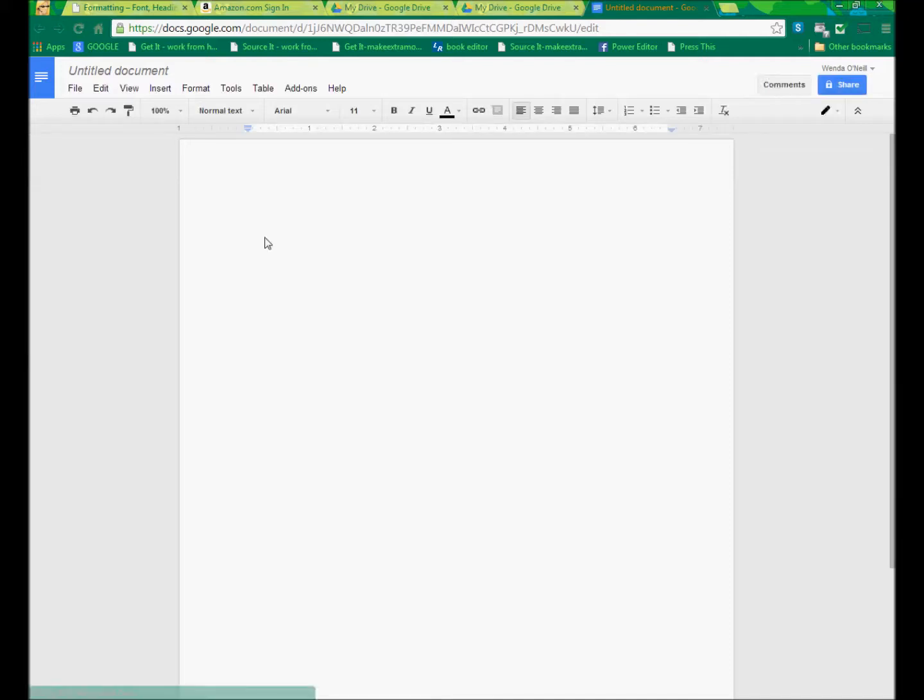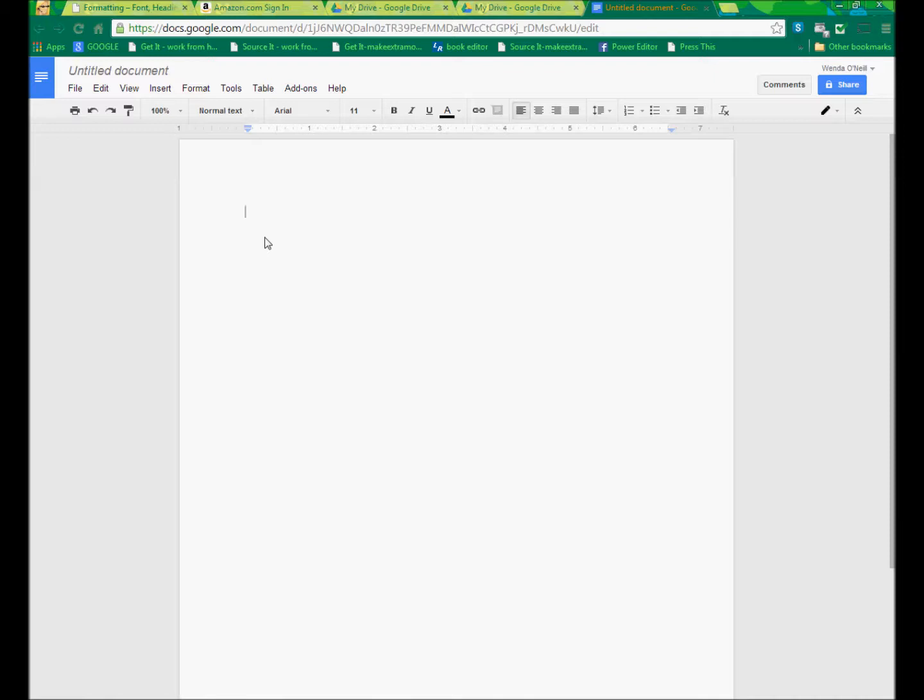So the reason we would use Google Drive is because it's free. Many people have Microsoft Word. I have Microsoft Word because I'm a total geek, but not everybody has it and not everybody has a current version. And the thing about Google Drive is it's free. All you need is a computer and an internet connection.